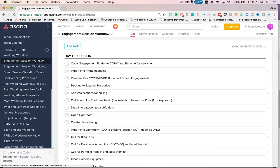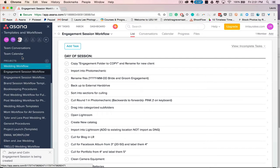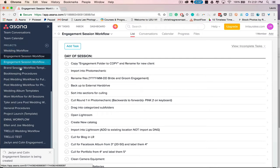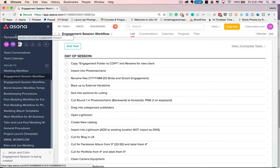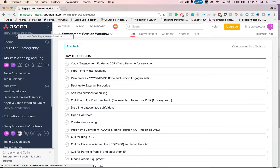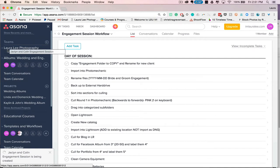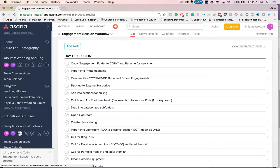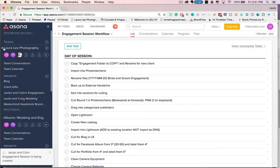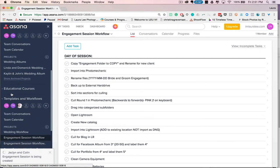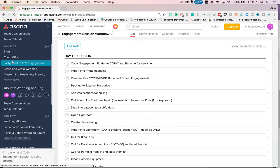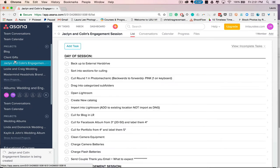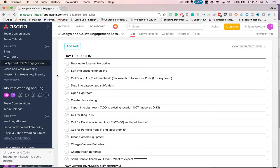So we're going to drag this up to its proper position under Laura Lee Photography. Cool. So right here we have Jacqueline and Collins Engagement Session.